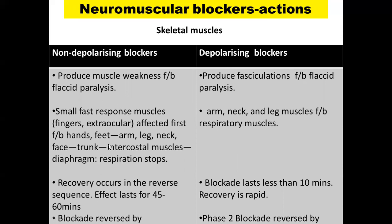Recovery from non-depolarizing blockers occurs in reverse sequence, lasting 45 minutes to one hour, and the blockade can be reversed by anticholinesterases. Depolarizing blockers last less than 10 minutes with rapid recovery, making them suitable for short procedures. Only the phase two blockade of succinylcholine can be reversed by anticholinesterases, not the phase one block.